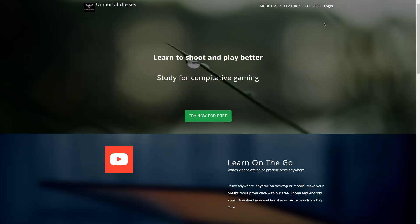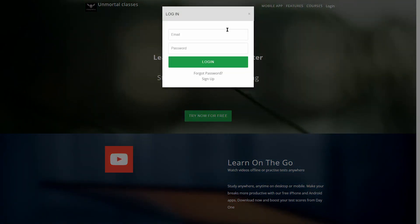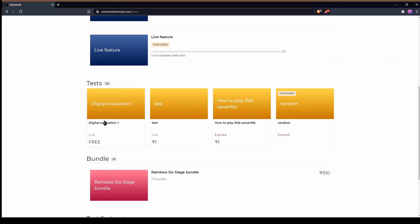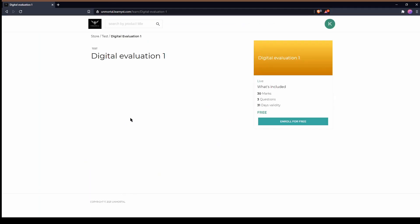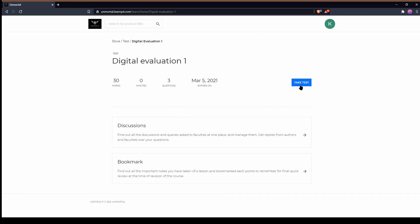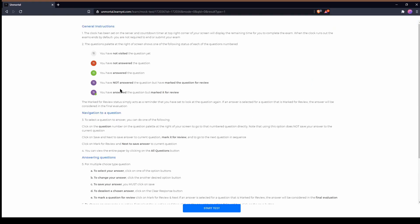I'll now show you how students will view your digitally evaluated test through the offline quiz feature. Let's start by logging into the student account. Once logged in, click on the test and click on Enroll for Free.